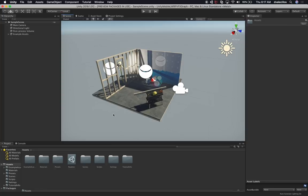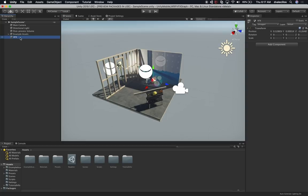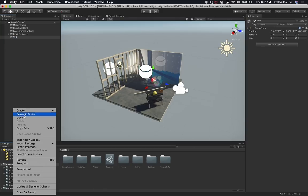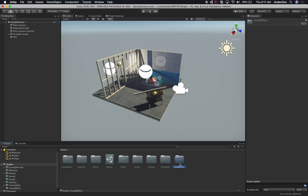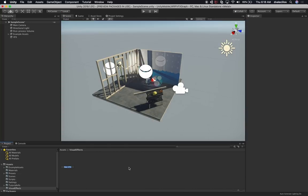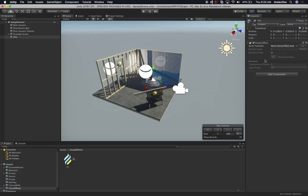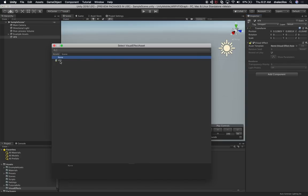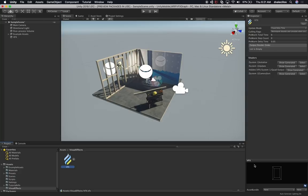Now we need to focus on the scene view. I'm going to place a particle effect right here. We're going to create an empty game object called VFX. Then down here I'm going to create a new folder called Visual Effects. Inside that folder, I'll right-click, go into Visual Effects, and create a Visual Effects Graph — let's rename it to VFX. Now that the VFX asset is created, go into the VFX game object, click Add Component, add a Visual Effect component, and then associate the VFX asset we just created with it.